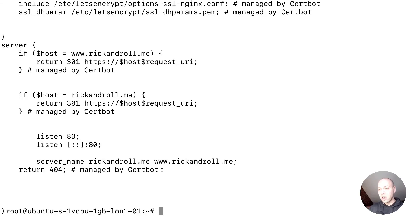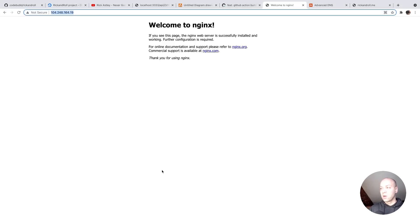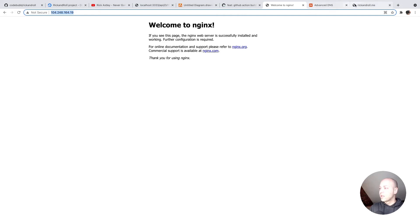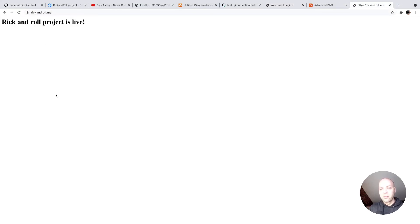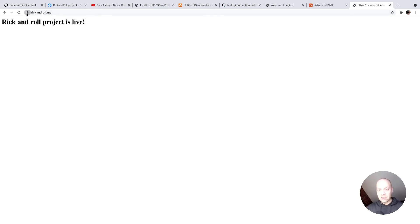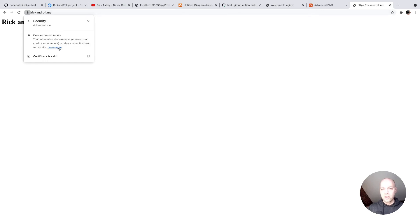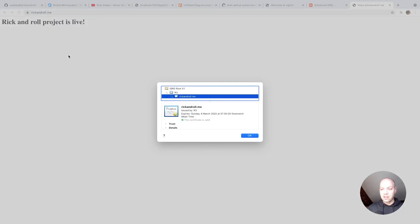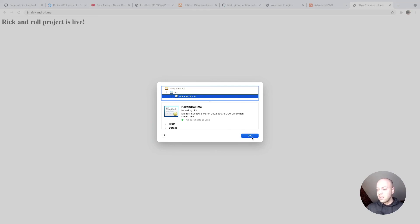Now if we go back over to our domain that we set up yesterday, we can see at the moment it's saying it's not secure here in Chrome. But if we refresh, we can see we've got the little padlock, and if we click on that, you can see the connection is secure. It should show us some information about the certificate as well, which we've just set up for this domain. Now we have our domain set up on a secure connection.